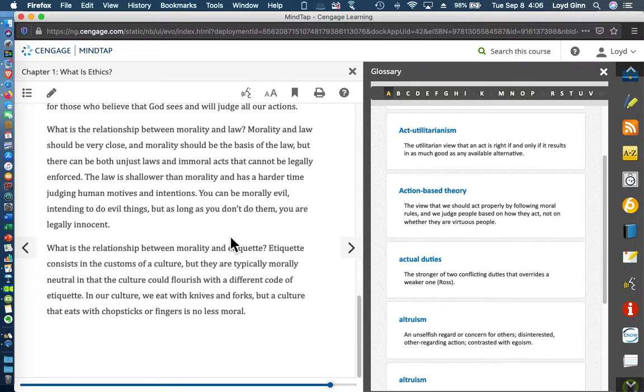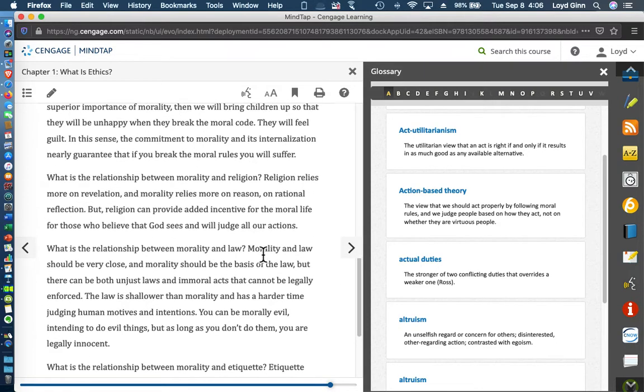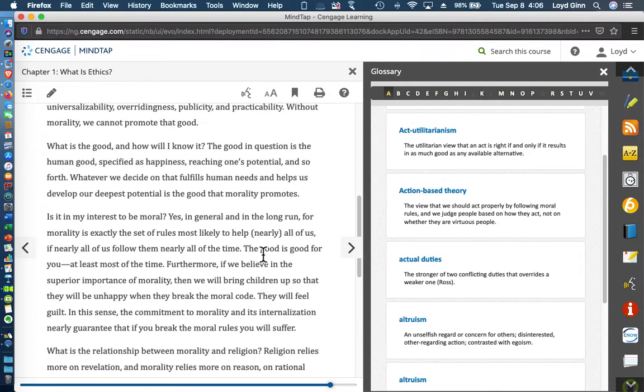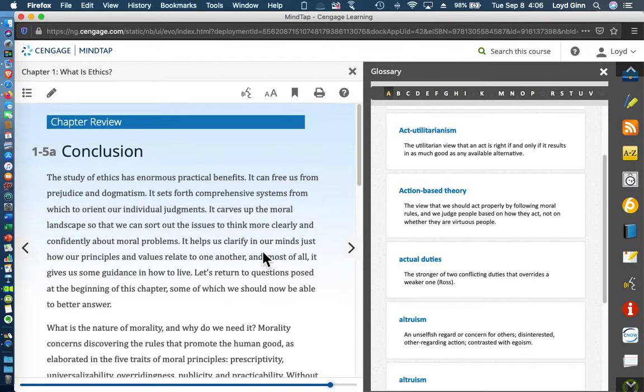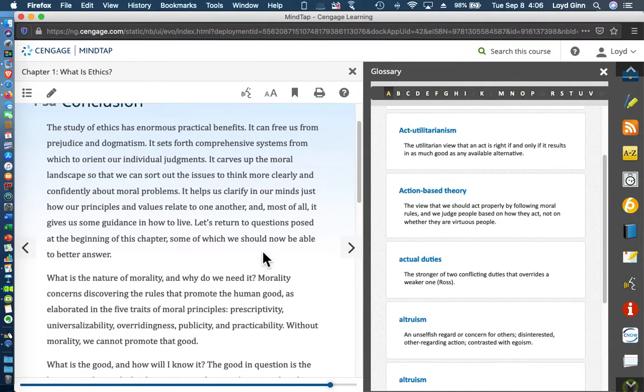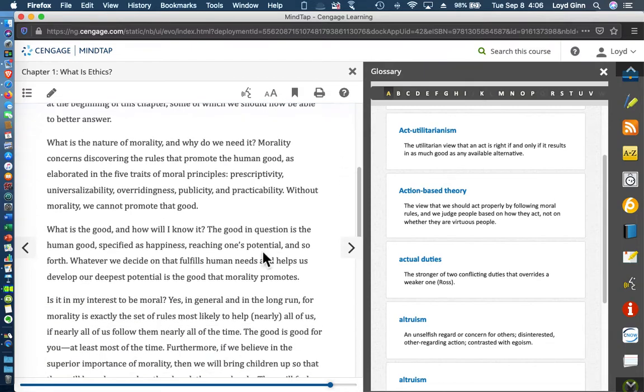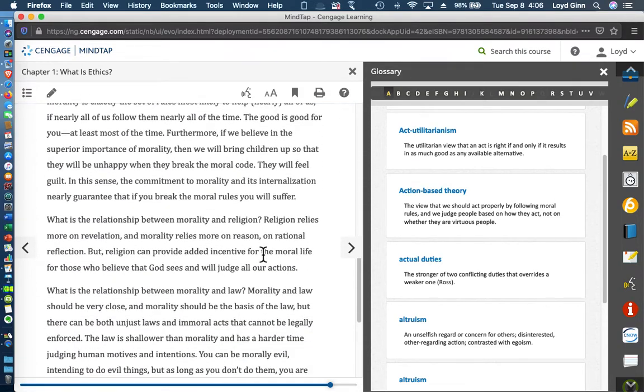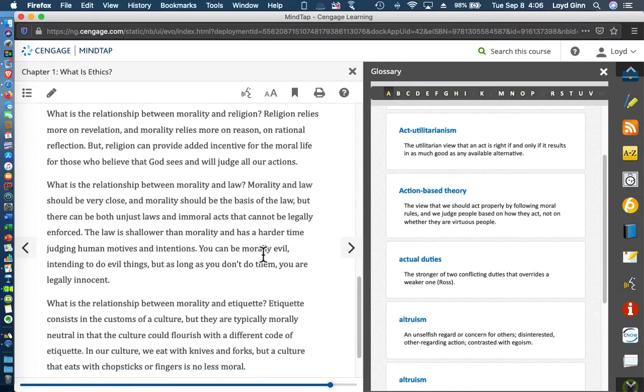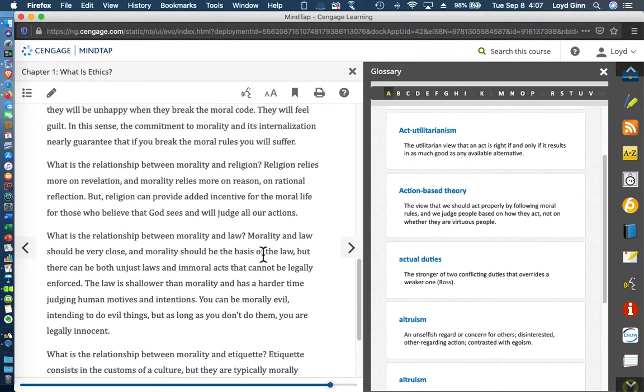When we get to the lab sessions tomorrow afternoon and Thursday morning, we'll go into a little bit more of a discussion of some of the salient points that are made here in this part of the chapter, and I'll just kind of add my two cents worth after what Pojman says in the chapter. So that's what we'll be going over tomorrow and Thursday. I think it's going to be tomorrow afternoon and Thursday morning at 11.